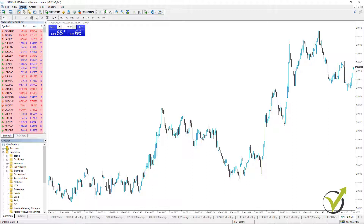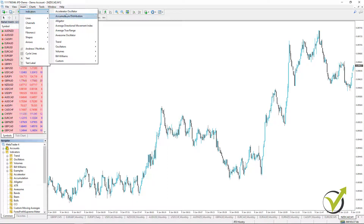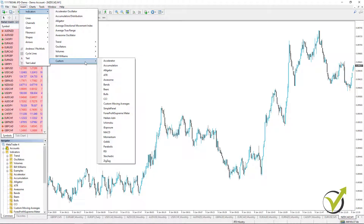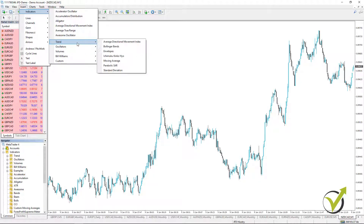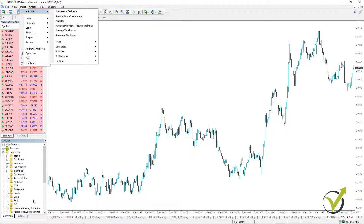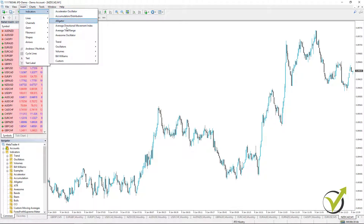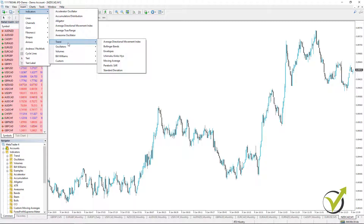Or you can place them on the chart by going to the top menu and clicking Insert > Indicators. Here we have some indicators and these five groups: trend, oscillators, volumes, Bill Williams, and custom indicators. The good thing with MetaTrader is that you can place custom indicators if you've bought some or found them online. Now let's look at the first group — the trend indicators — and I'll go to the Average Directional Movement Index.